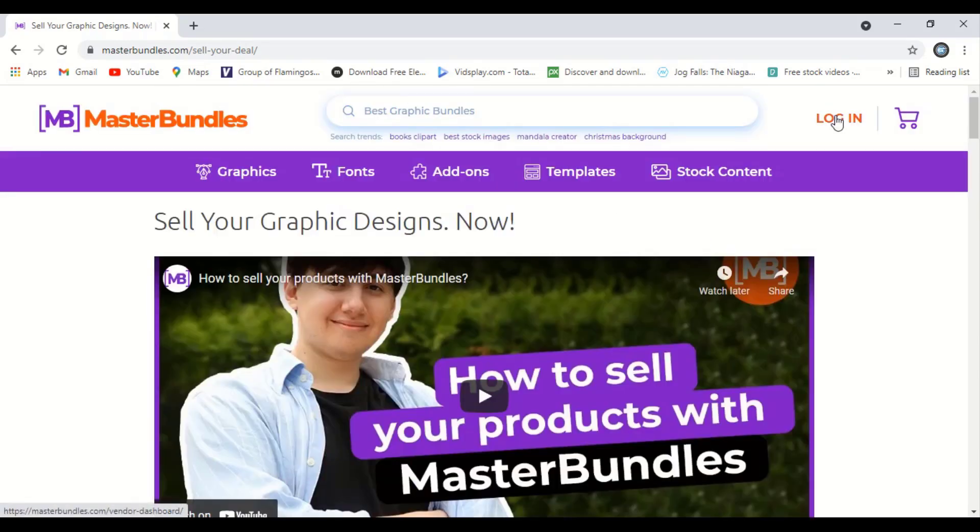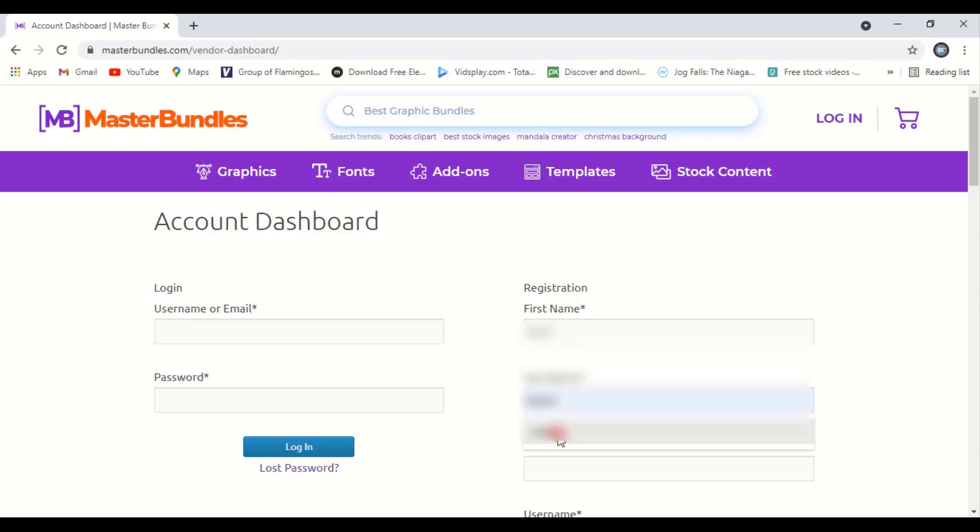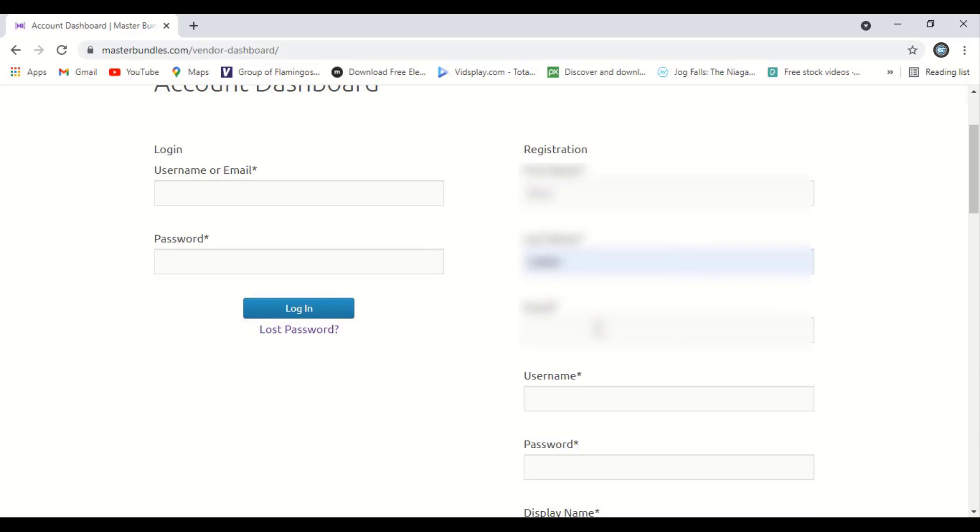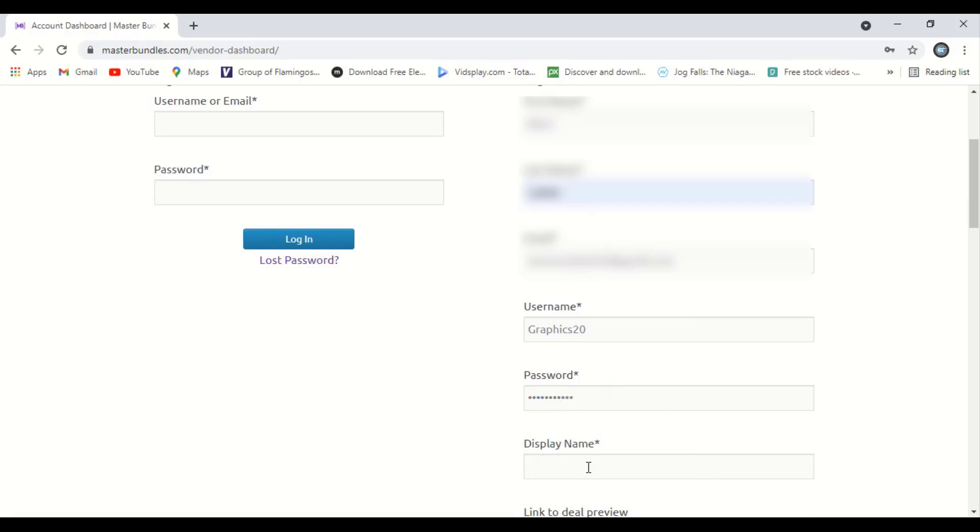From here you can click on login. Here write your name, give your last name, write your email here. Here you can give a username, like anything you can write as a username. Create your password. And on display name, you can give the name which will be displayed on the screen, and with this name your account will be known to the public.